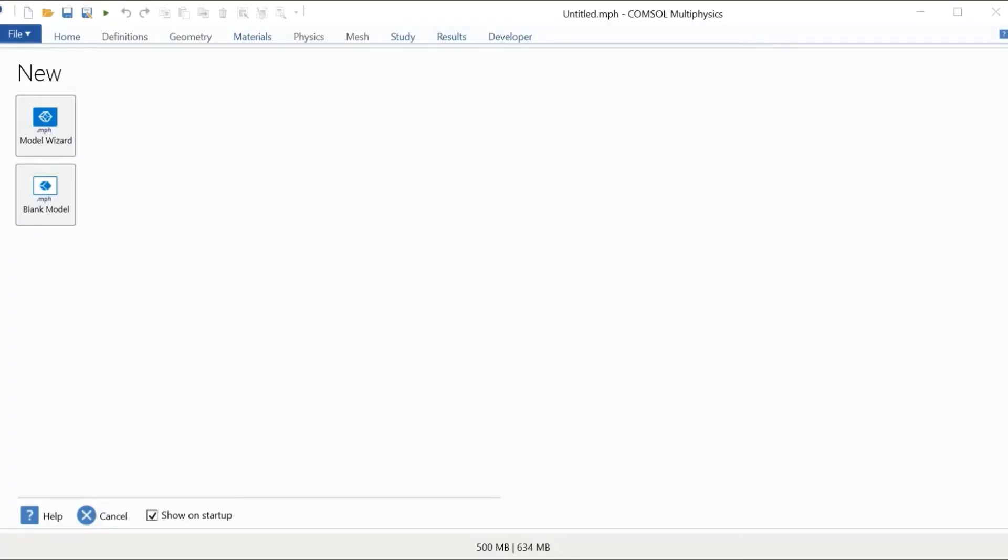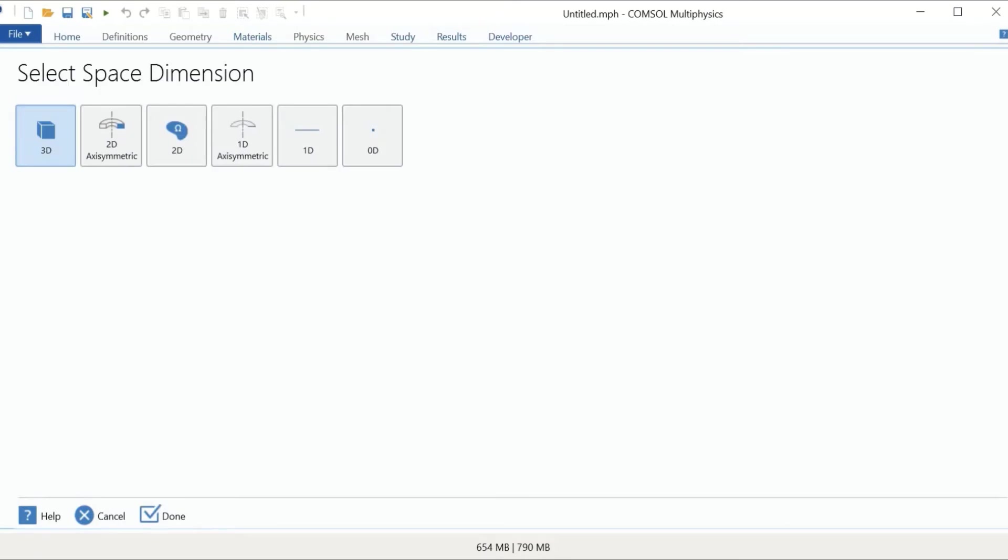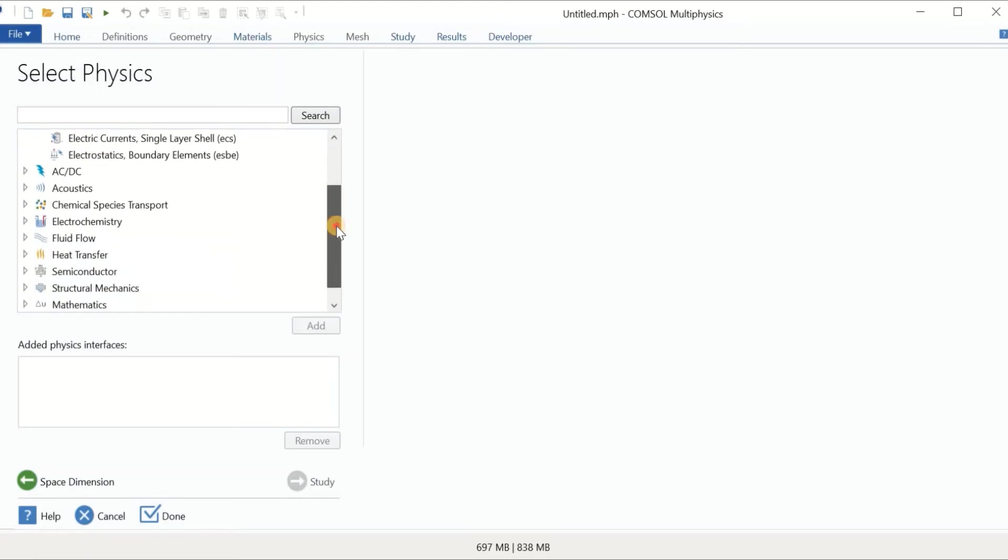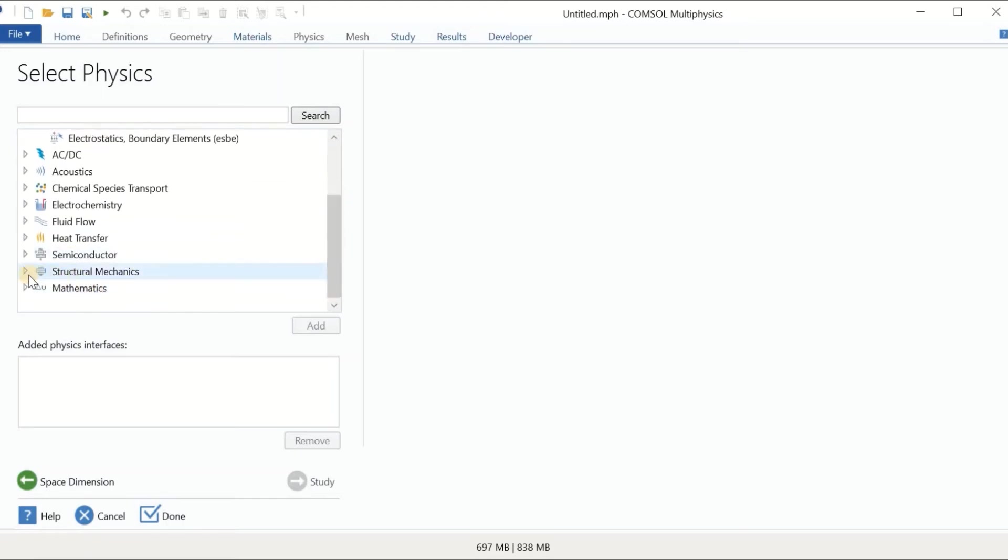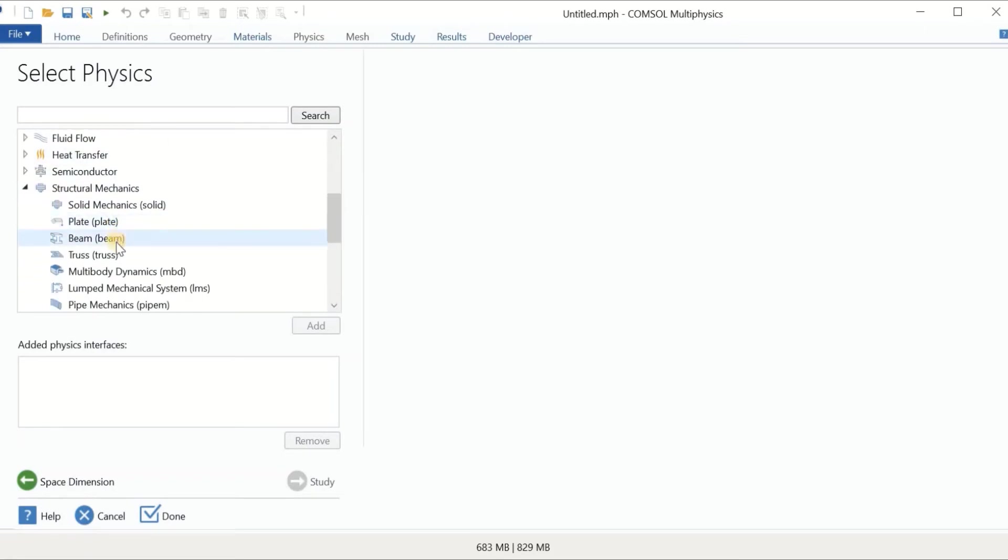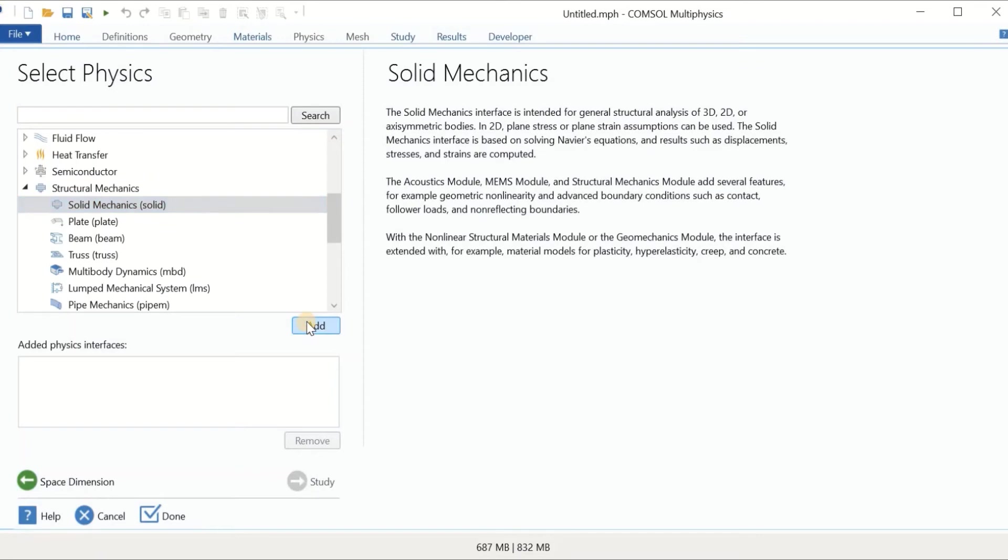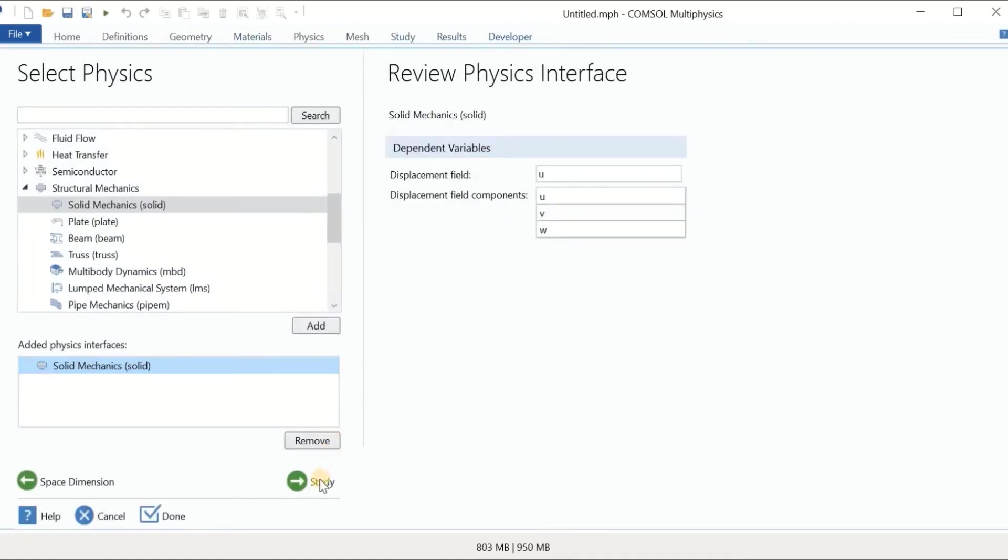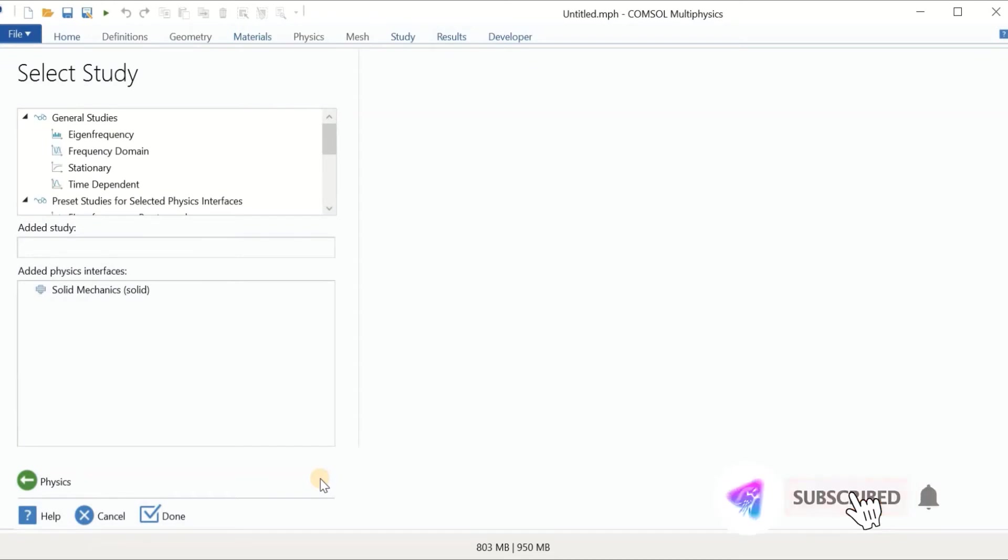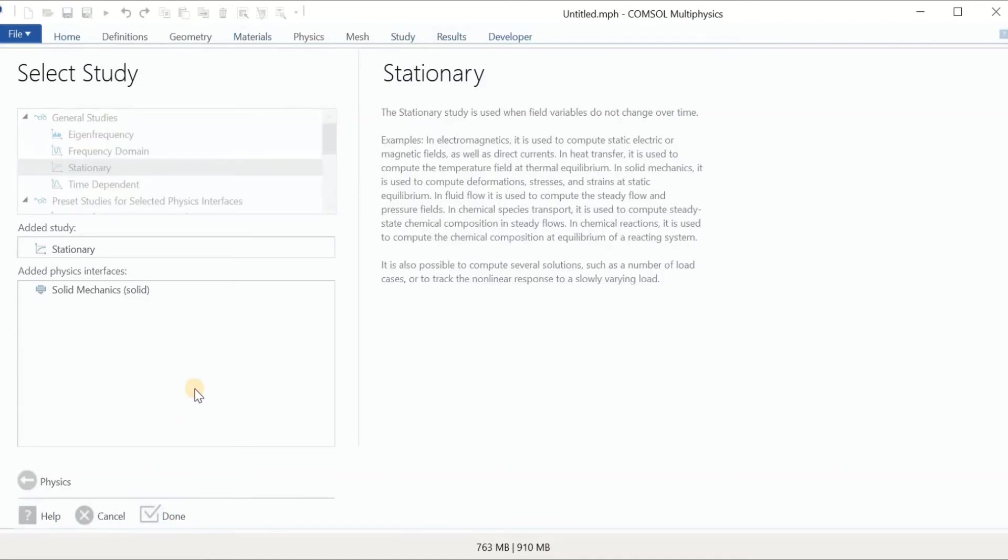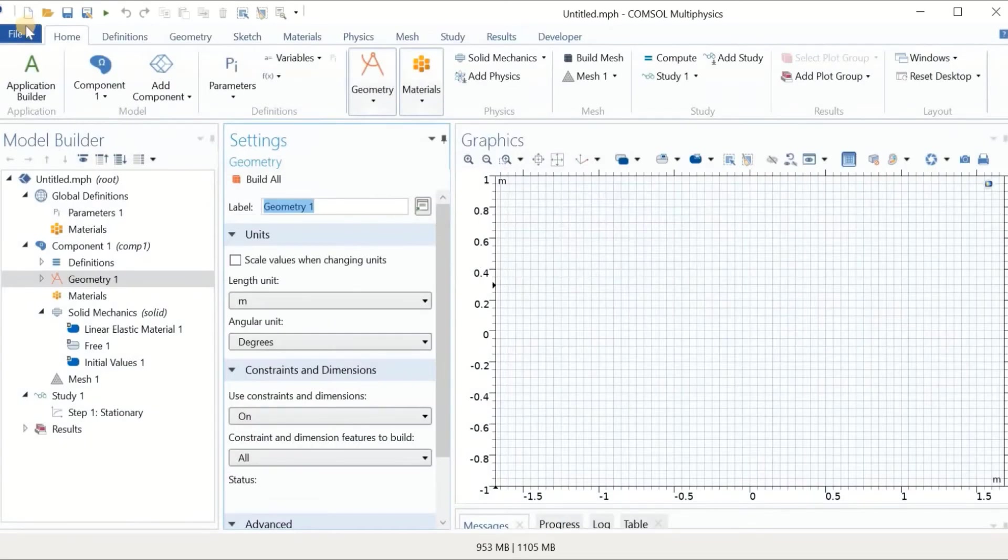Here is the problem that we want to solve in Comsol Multiphysics. We want to find the static deflection of a beam which is clamped from one side and a load is applied to the other side. We use an aluminum beam with the geometries defined here. For simplicity, we are using a 2D model because the geometry is symmetrical.